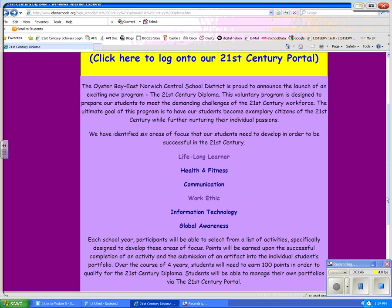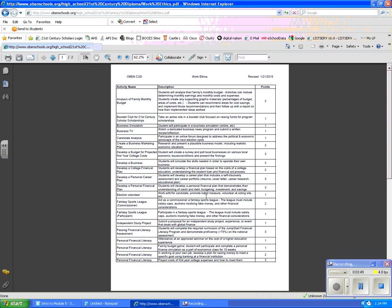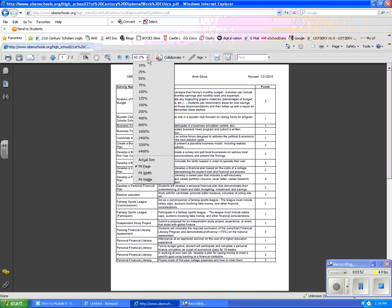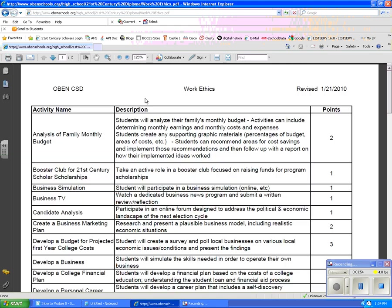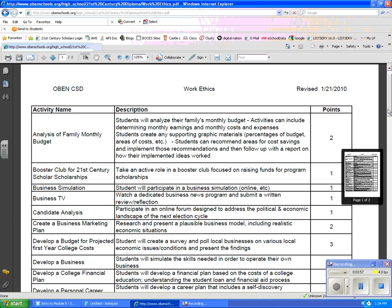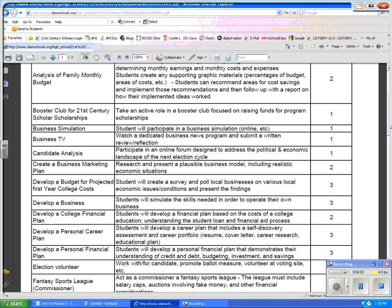When I select work ethic, you're going to see that it's going to come up with a lot of activities. I am going to make it larger so you can see it and I'm just going to scroll down and I would read through these until I found something that I thought was interesting for me. I think the activity that I'm going to apply for is to develop a budget for projected first year college cost. And this is worth three points.